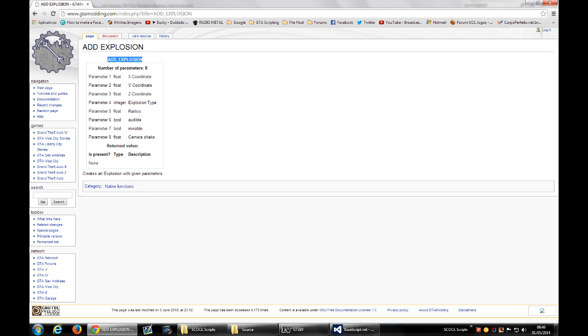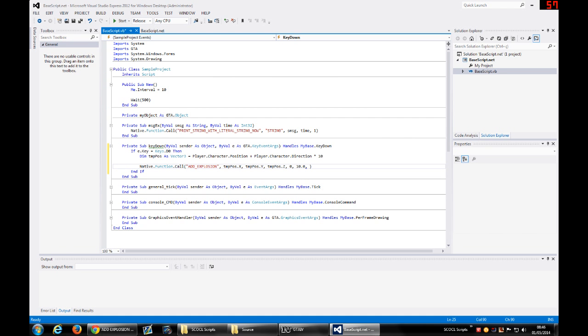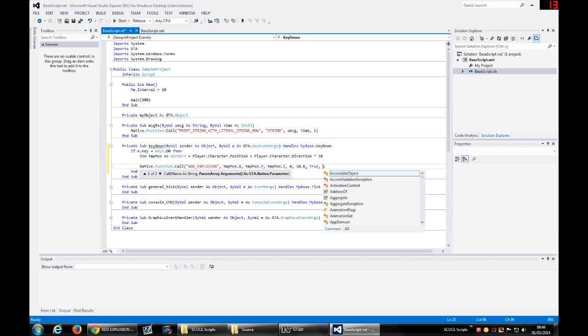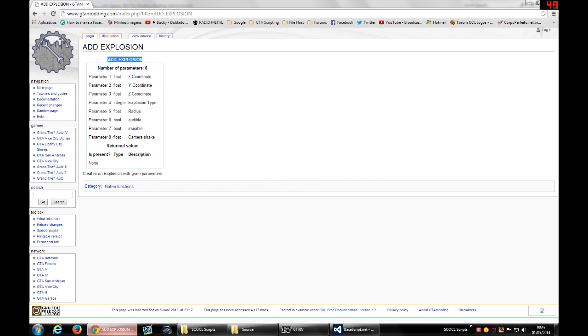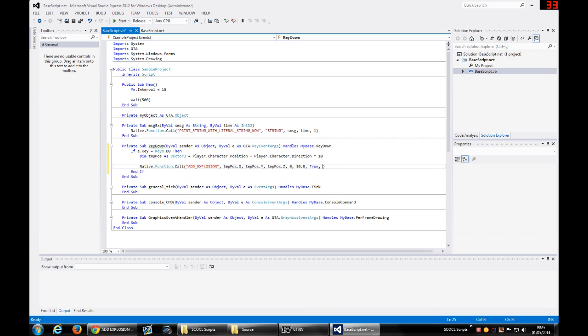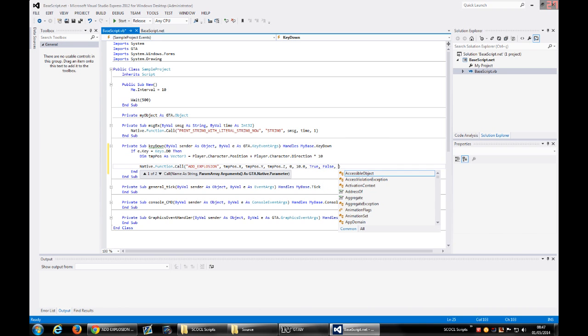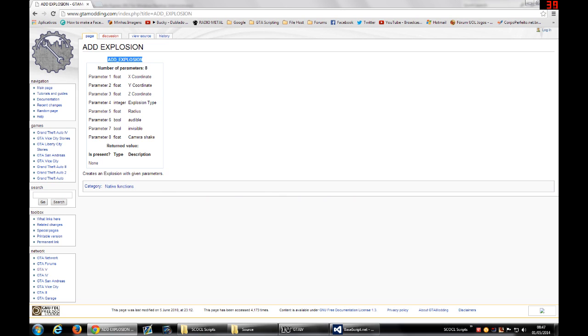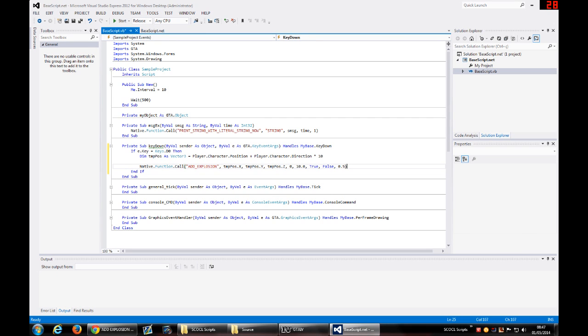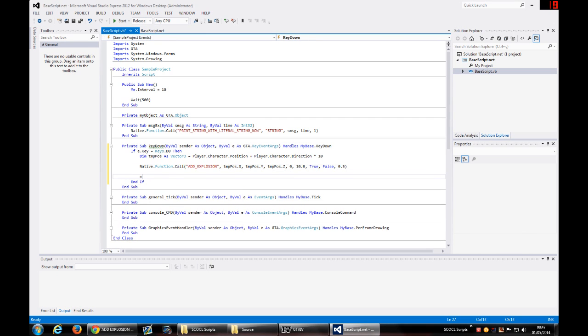The audible is a boolean, which will basically determine if you can hear or not the explosion. You put true to be able to hear the explosion. And the invisible is a boolean, but I will put false because I want to see it, not invisible. And the camera shake is a float, how much the camera shakes. Let's put 0.5. And let me put a message here just to see that it's happening.